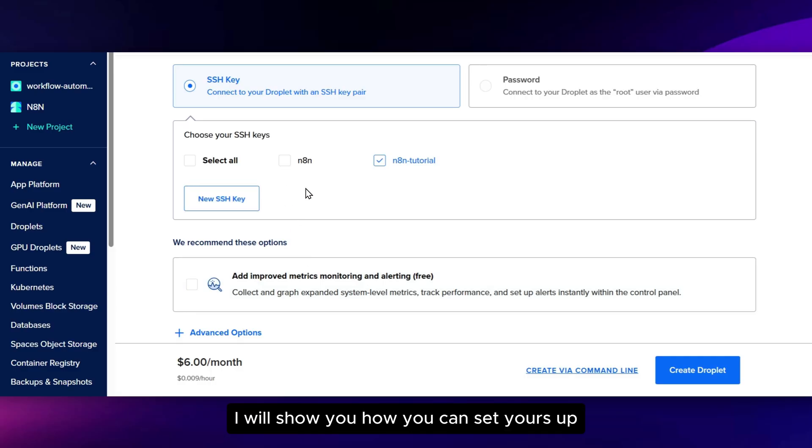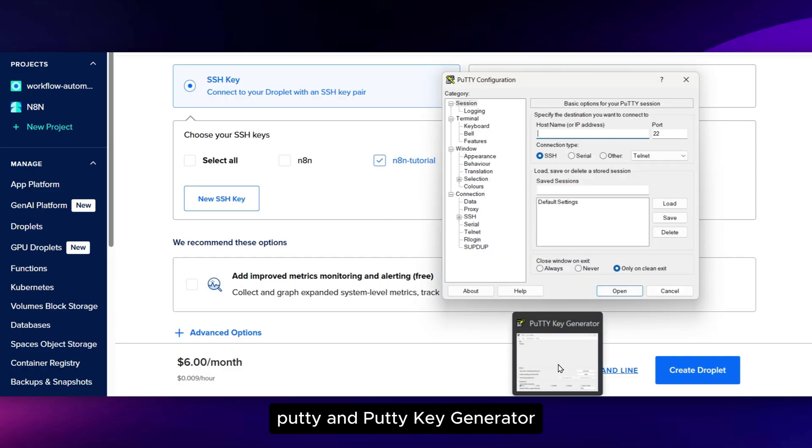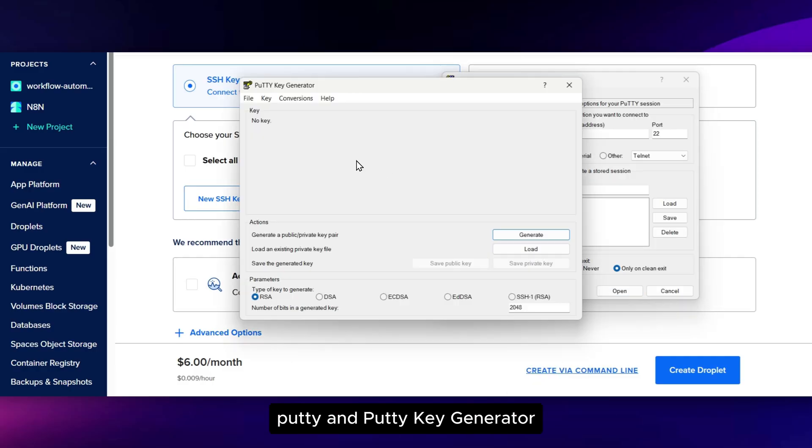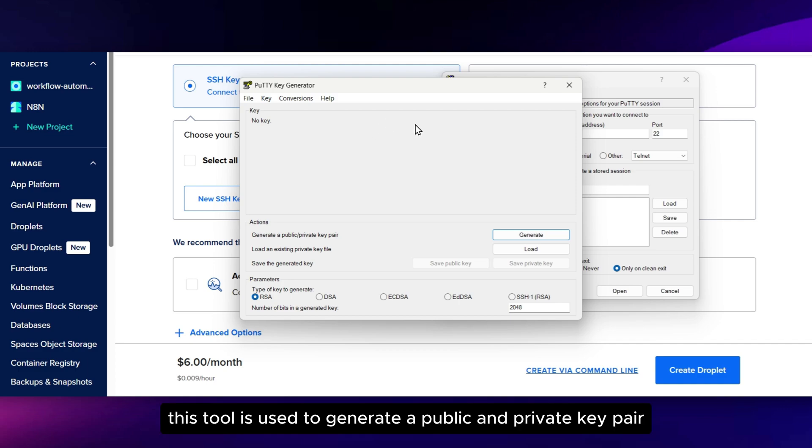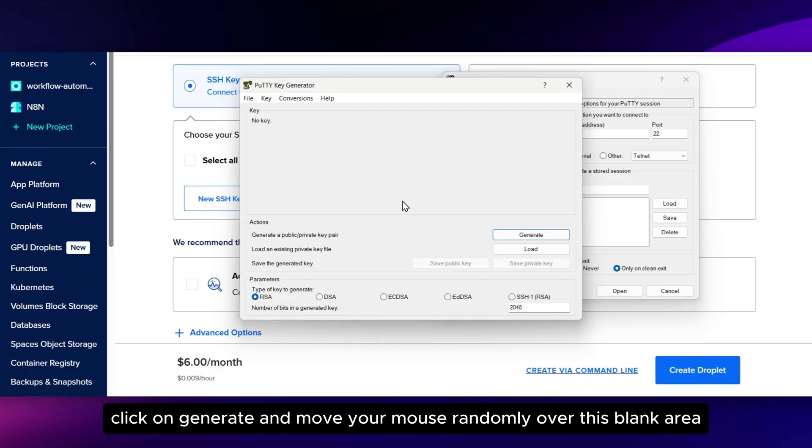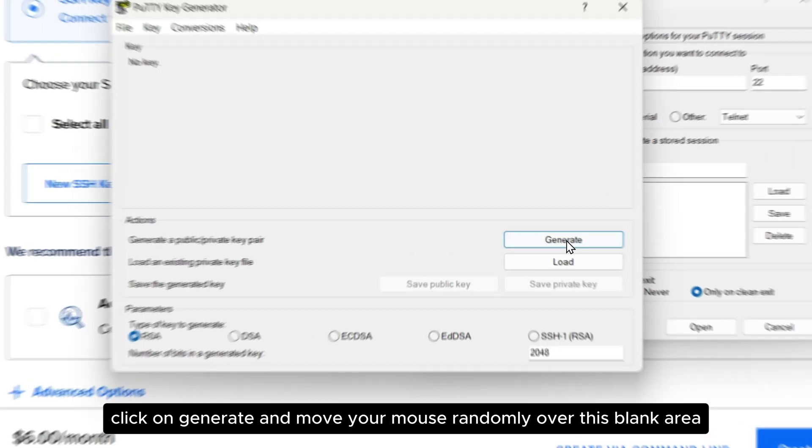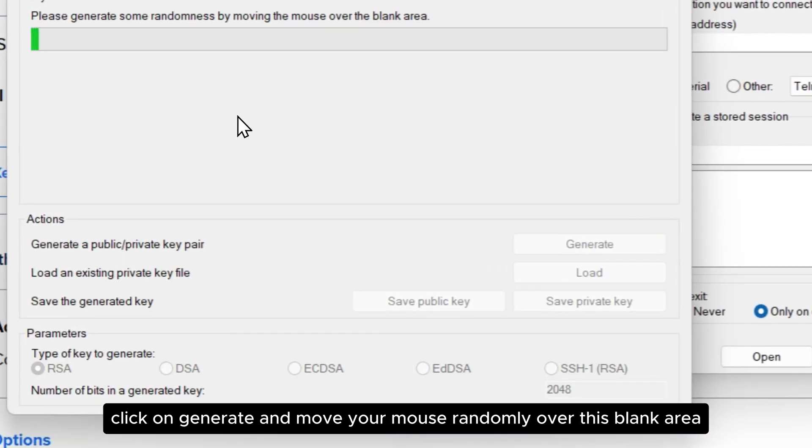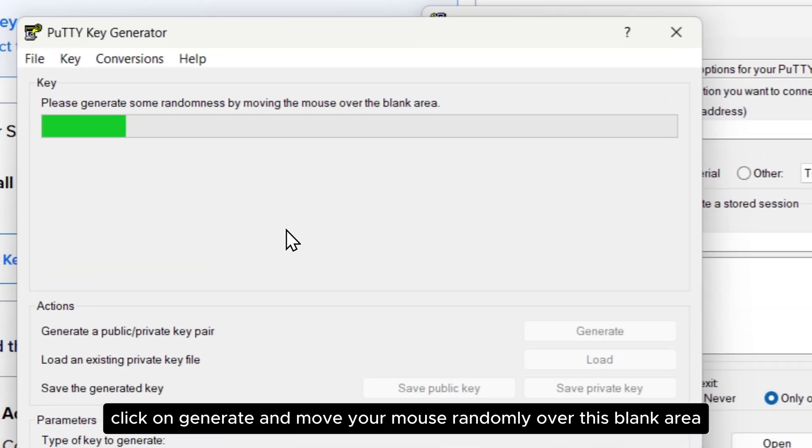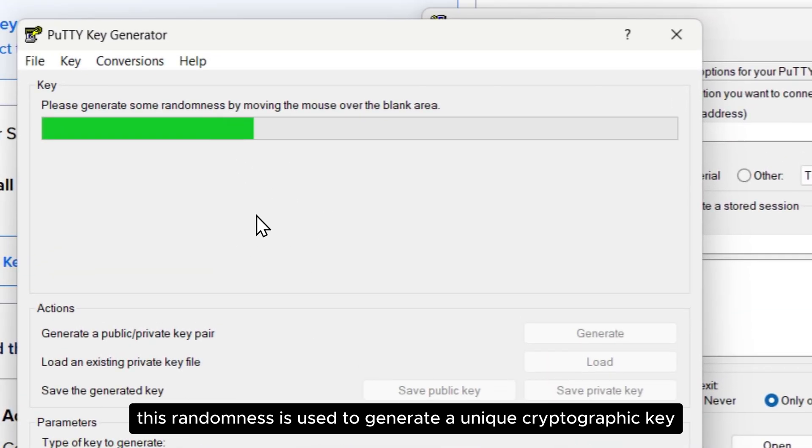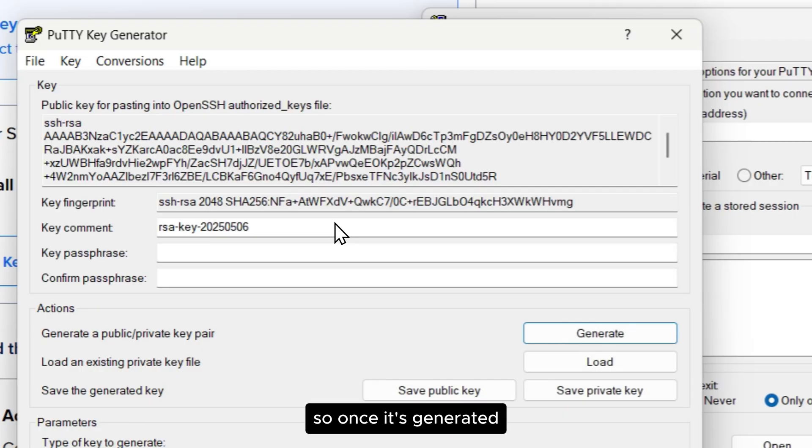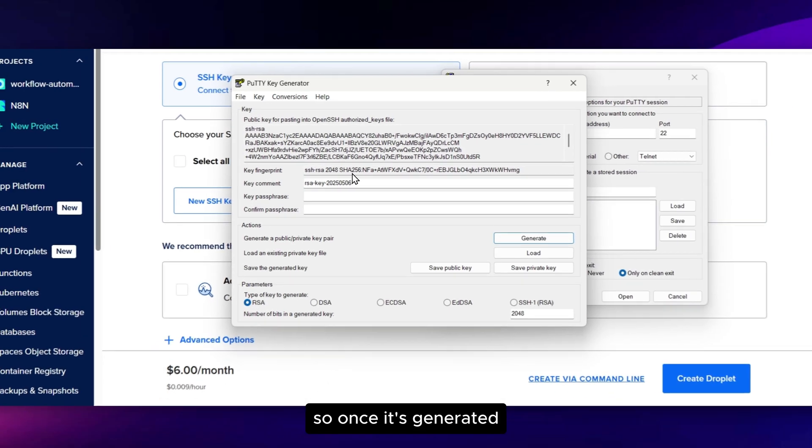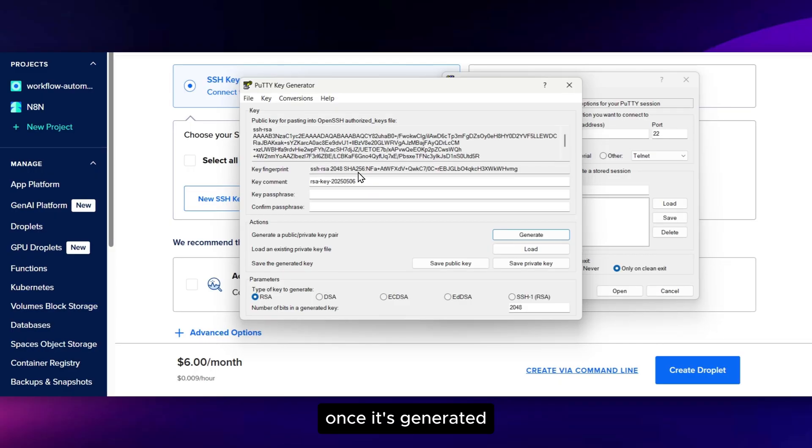I'll show you how you can set yours up. To set your SSH key up, we'll use two tools: Putty and Putty Key Generator. Start by opening the Putty Key Generator. This tool is used to generate a public and private key pair. Click on Generate and move your mouse randomly over this blank area. This randomness is used to generate a unique cryptographic key.